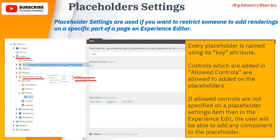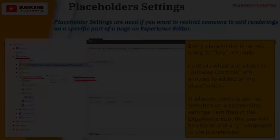If allowed controls are not specified on the placeholder, then in the Experience Editor the user will be able to add any component to the placeholder — there is no restriction on adding renderings. So this is how placeholder settings work as a restriction mechanism.